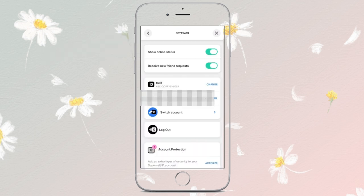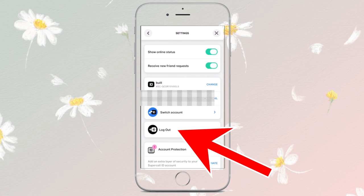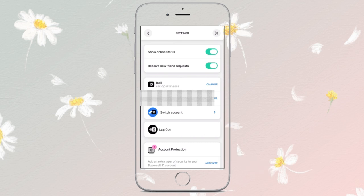Then you have to tap onto Logout. If you are using Google Play, you may need to switch account in your Google settings first.